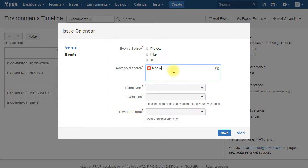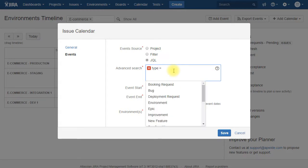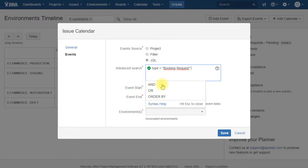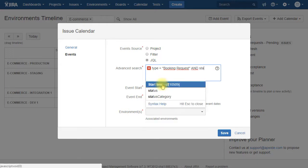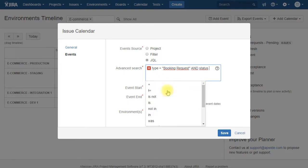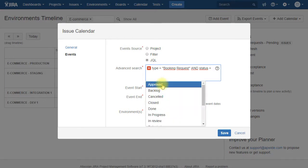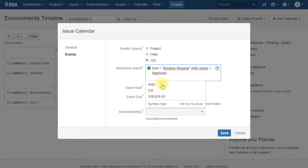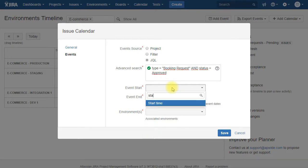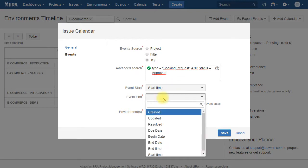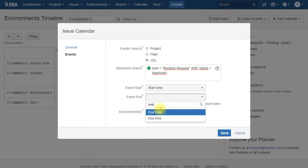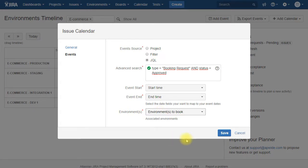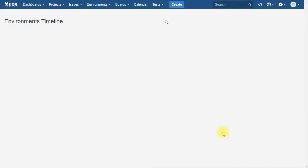We're going to put it green. So we want all the booking requests that are in status approved. And then it's the same for the event start, event end, and environments. We are going to select the fields that we created. The custom fields that we defined within the issue type booking requests.